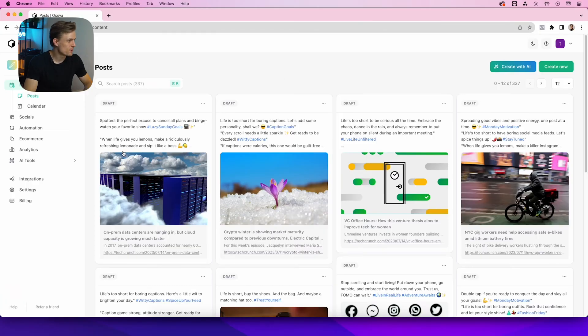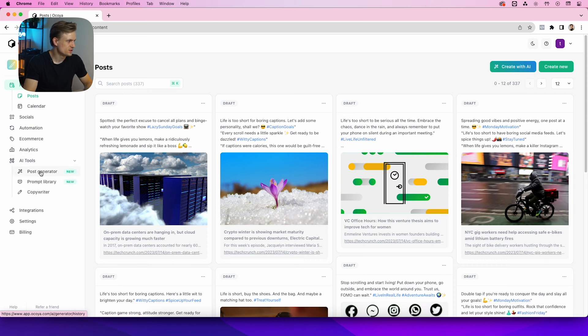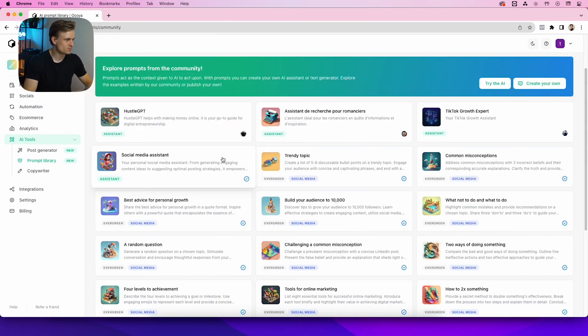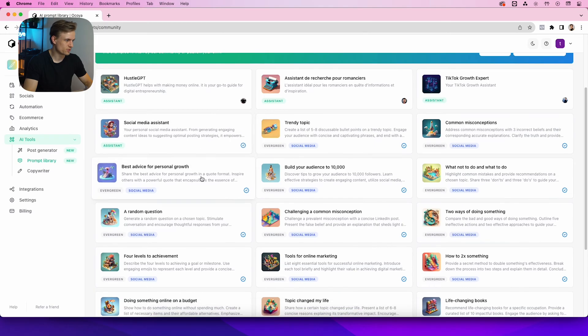Okoya open, and first we go to the AI Tools section. This is a new section, and as you see, the Prompt Library is in here. Now you will be greeted with this message, but I'm just going to walk